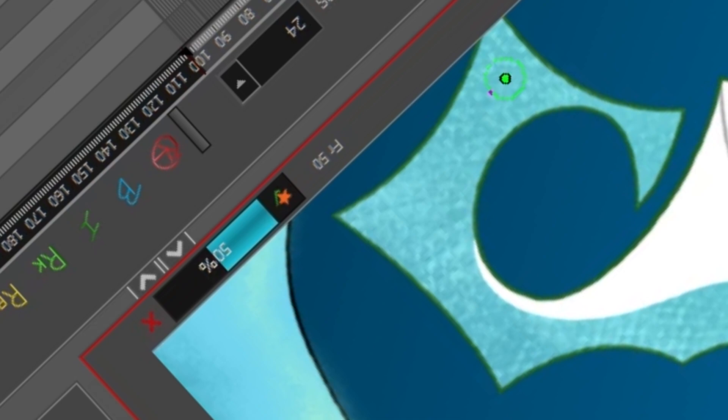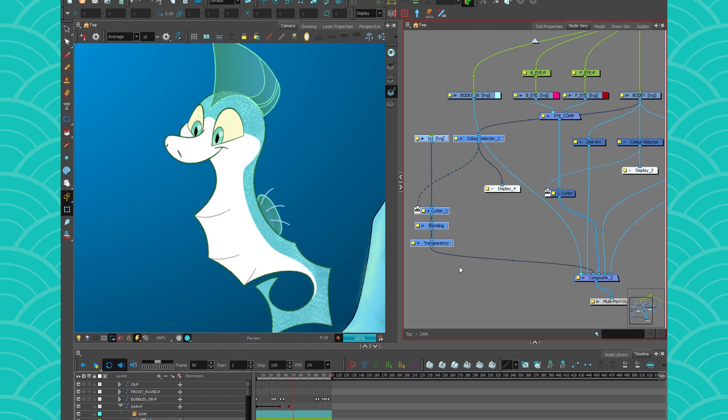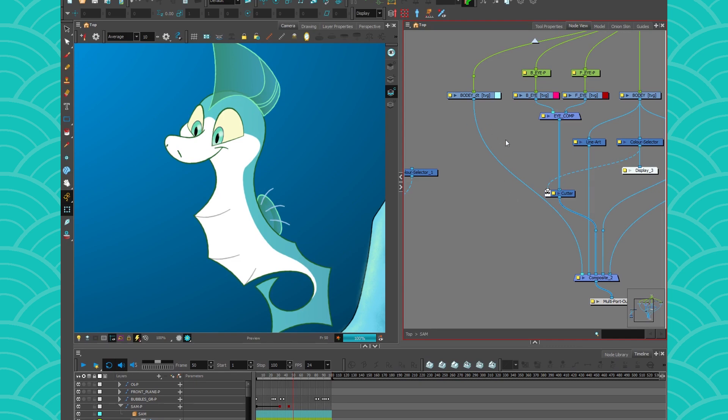This is for another video. I hope you enjoyed learning a bit more about the color selector node and all you can do with it, and I cannot wait to see what you come up with in your own projects. So have a nice day and see you next week.